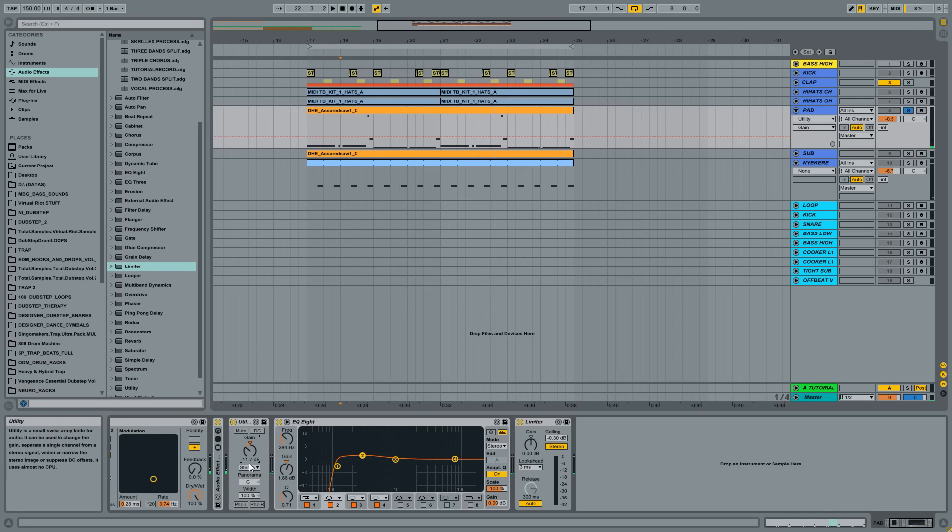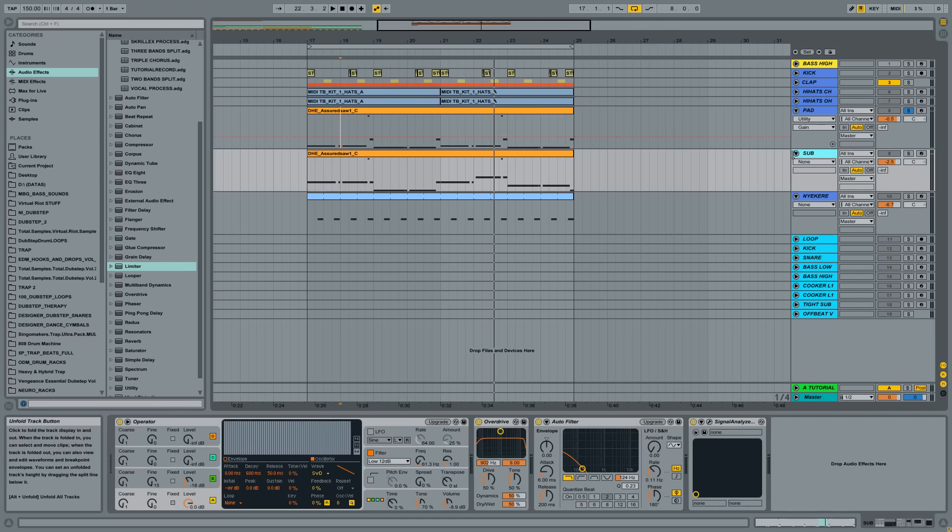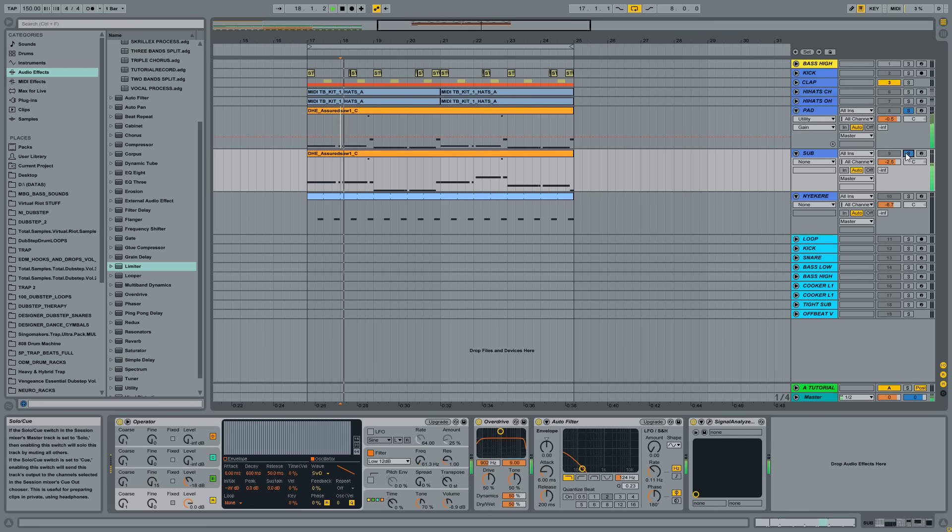I just pulled back the volume again with this utility tool and some basic EQing, because we don't want that very low, very sub-y bass, because I will use a different sub. We are talking about trap music, so we need a different sub.